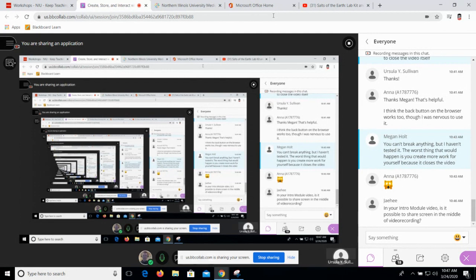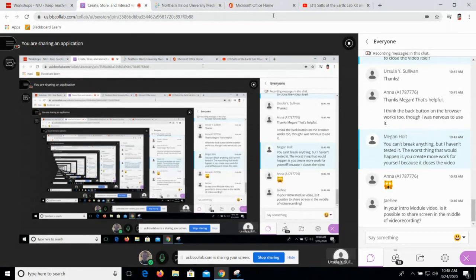Kaltura Capture allows you to do the same thing — you can still do your webcam and your microphone, but it also gives the ability to record your screen.